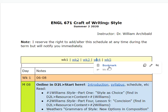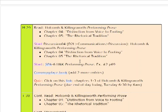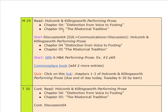It's the fourth week and today's quiz day, among other things. Start the discussions on chapters four and five, and SPA six, and make sure that you add two more entries to your commonplace book. Here's the link to the quiz.